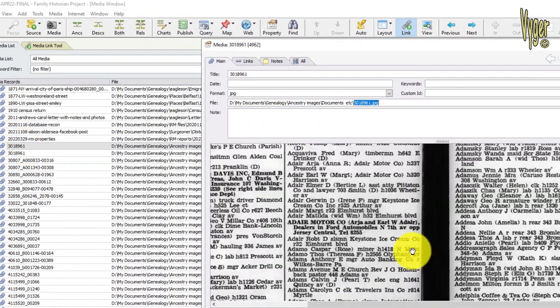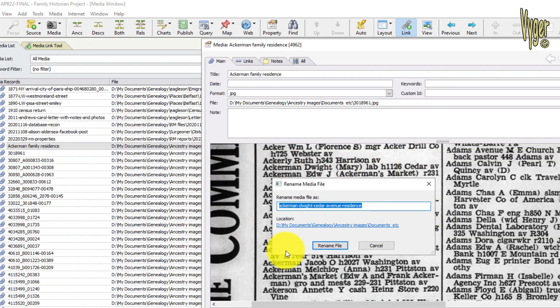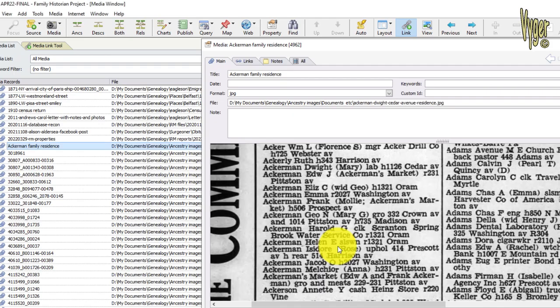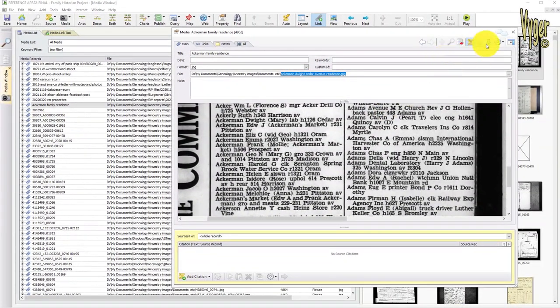What I do is zoom in, examine the media, decide on an appropriate file name, click rename and job done. The file is renamed both in my computer and database and the link is intact.